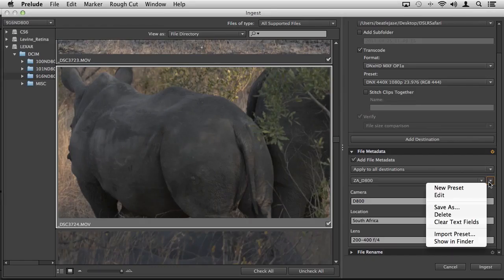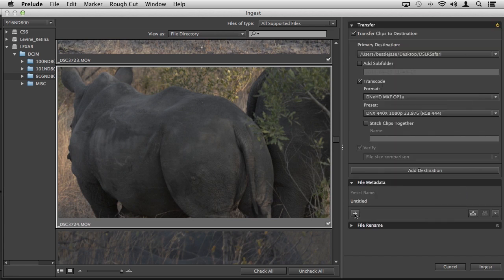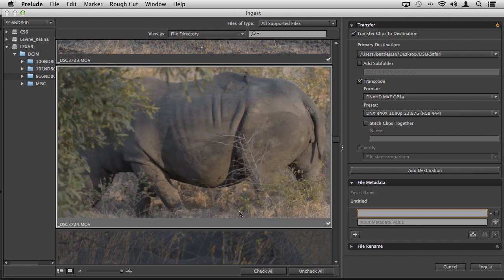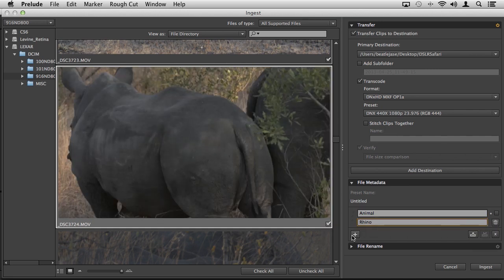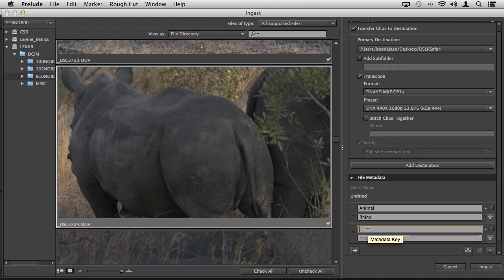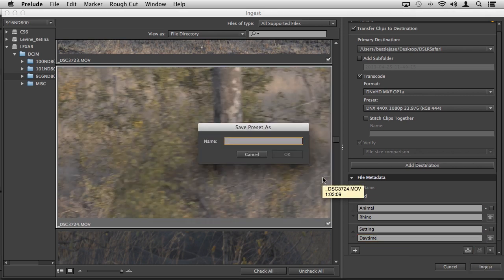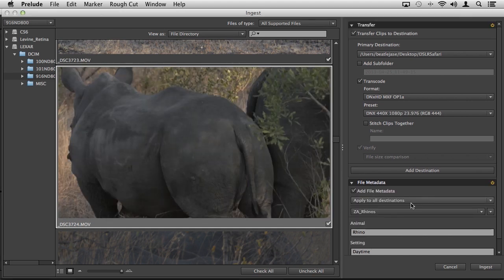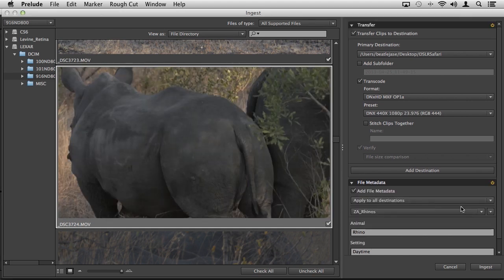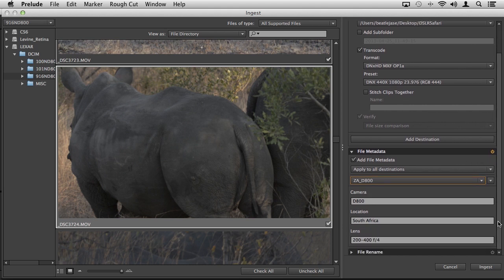If I wanted to make one for something else, I could choose create a new preset. For our metadata key, perhaps this will be animal with the value rhino. We can create another one for setting, this can be daytime. Save that. We'll call this ZA for South Africa rhinos. That'll be our preset. You get the idea how you can add these custom metadata tags or fields.